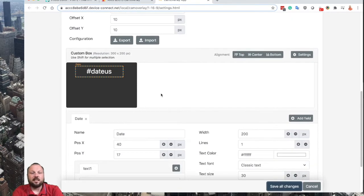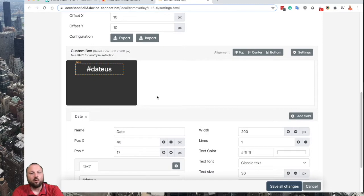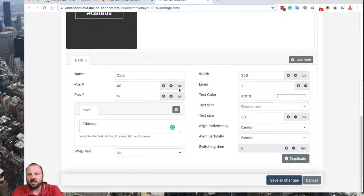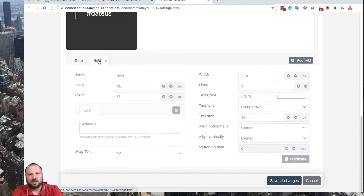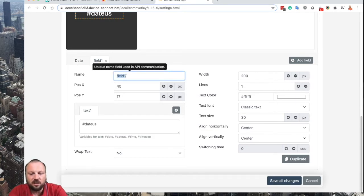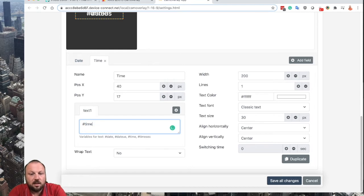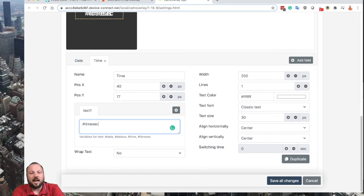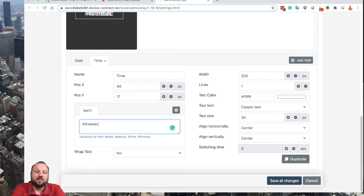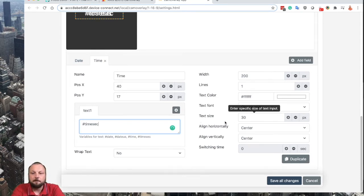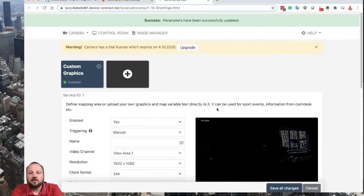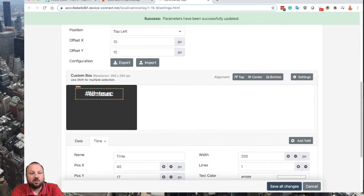Now I can immediately see that the current date is added to the video. We will need to add another field for the time. If you want to have the same formatting, just click Duplicate. The date field with all the settings is duplicated into a new field, which we will rename to 'time'. We will replace the variable with 'time_sec' if you want to show the displayed time in seconds, or 'time' if you want to show time without seconds. Let's put seconds in so people watching your stream can refer to the exact time including seconds.